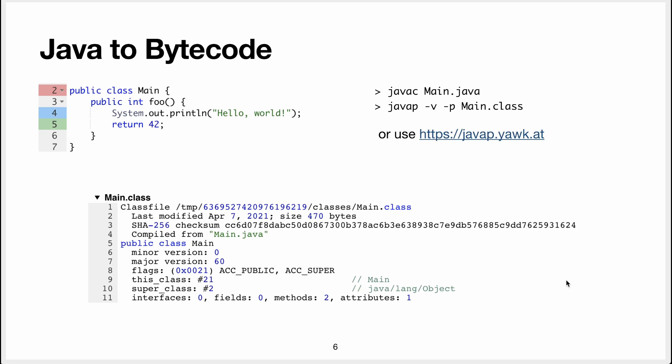The output you get starts with some metadata. So it says this is a class compared from main.java and it's called main and it's version 60, which is some recent version of java. It's a public method. This super thing, don't care about it, it's historical.